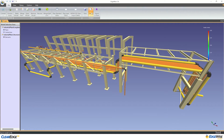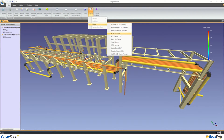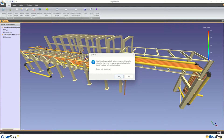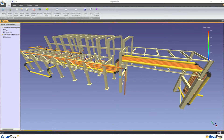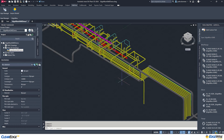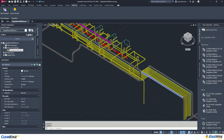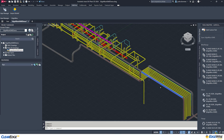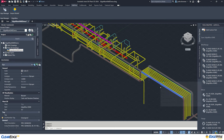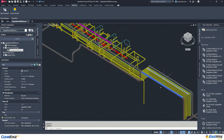In response to user feedback, we've overhauled the process for importing your Edgewise model into Autodesk Plant 3D. We created a native plugin optimized for large-scale projects, allowing you to import your modeled elements with a single click.